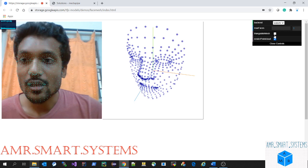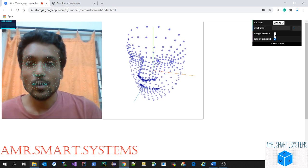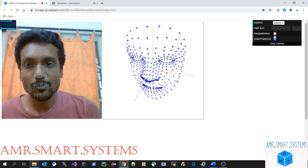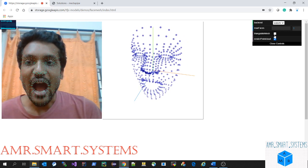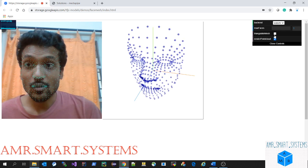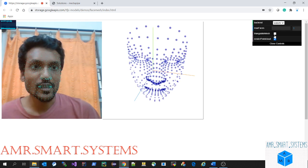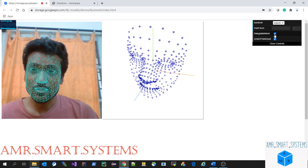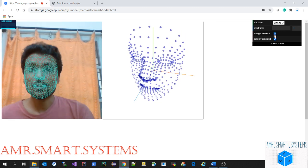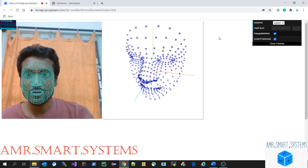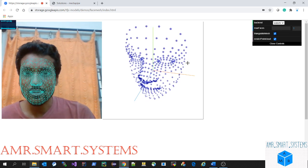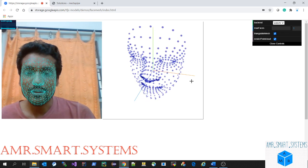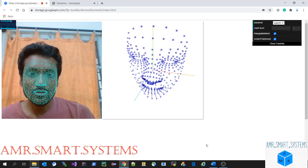You can even see the world points in the three-dimensional quadrant on the right-hand side. Let's quickly go through what they have added in this MediaPipe application.